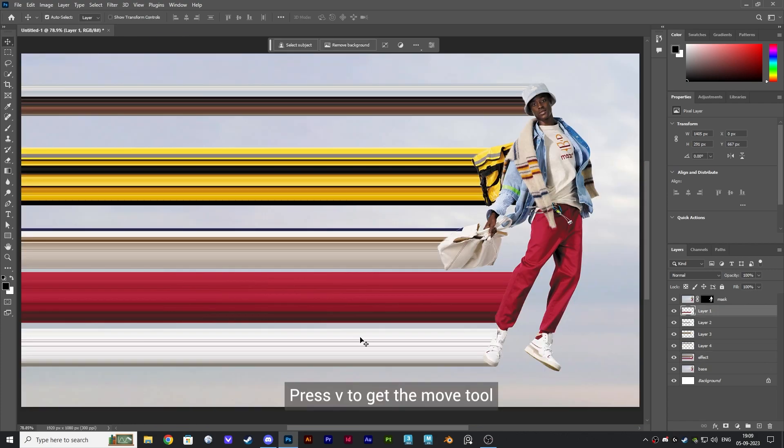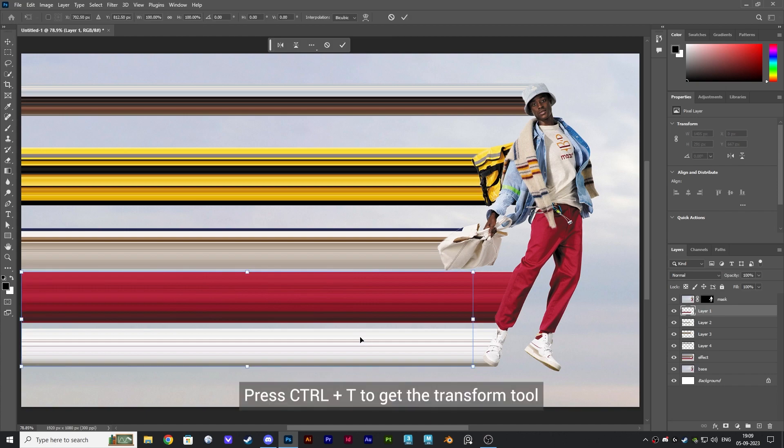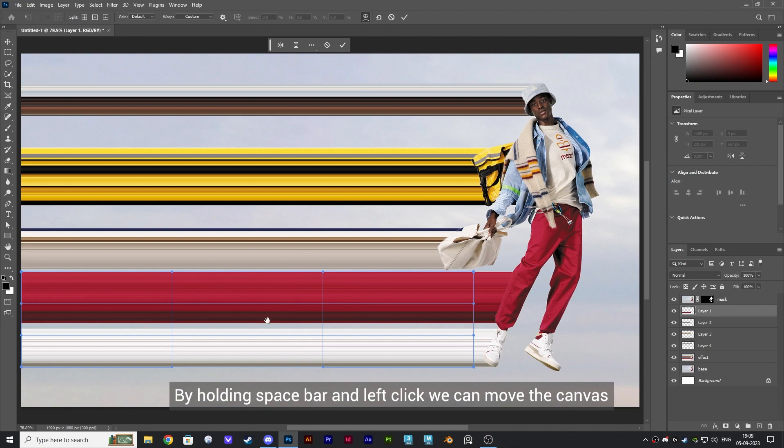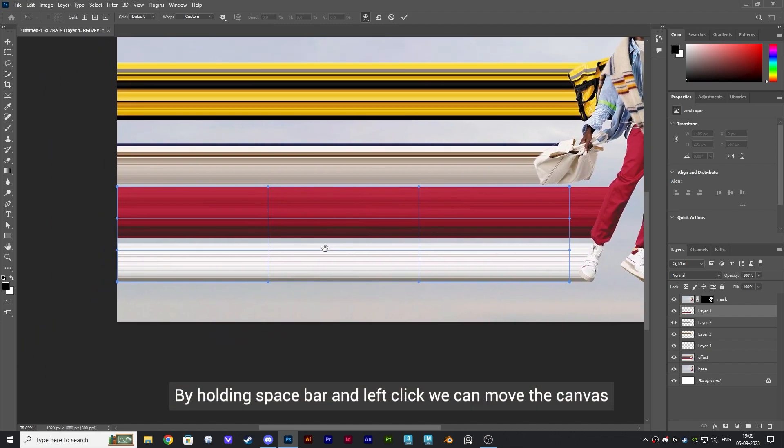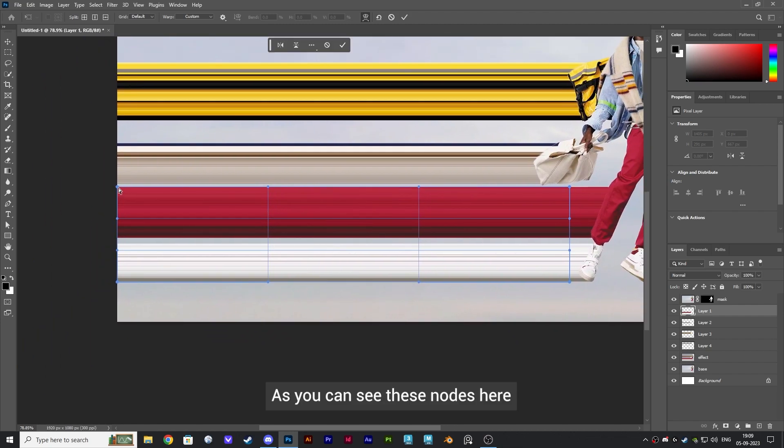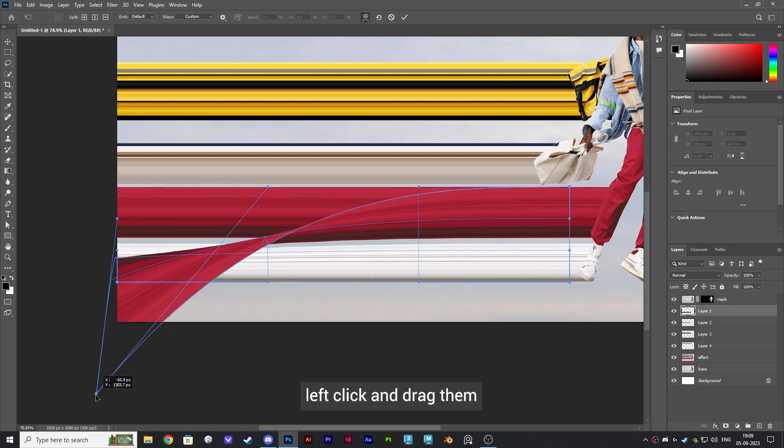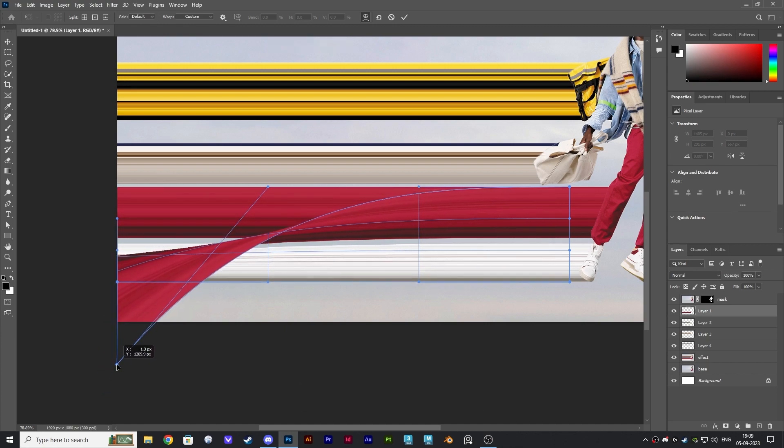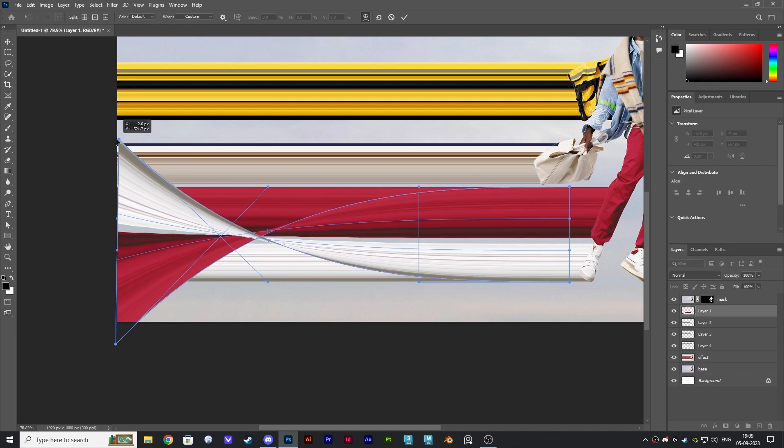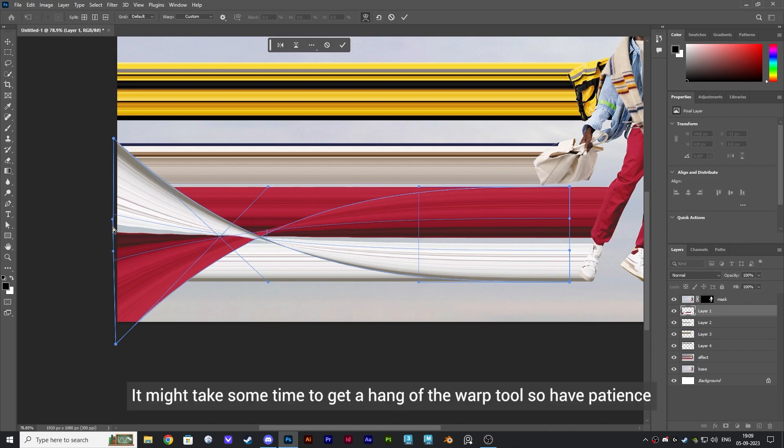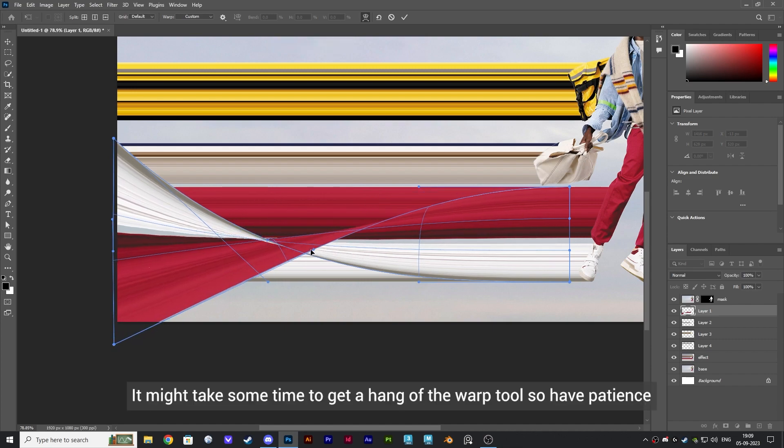Press V to get the move tool. Click on the layer to select it. Press Ctrl plus T to get the transform tool. Click on this warp icon. By holding spacebar and left click, we can move the canvas. As you can see these nodes here, left click and drag them. Place it as you want. It might take some time to get a hang of the warp tool.